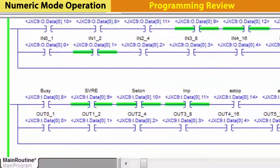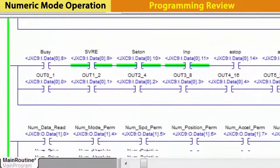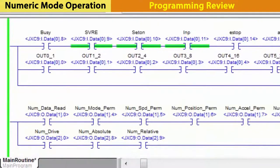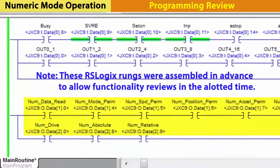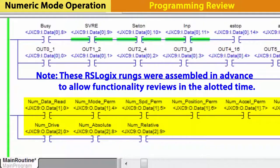Here, we see numeric status data rung for data outputs as per the operation manual. Once on, these bits control position, speed, acceleration, and other status values of the actuator as needed.